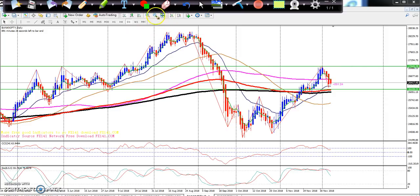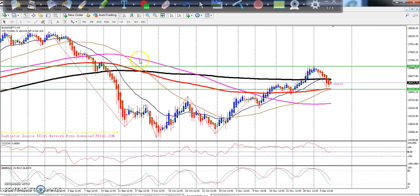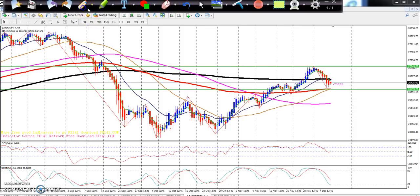If you look at the smaller time frame — the 4-hour chart — you can see there is a big support line right there. So from this area I am a little more confirmed that it will go up. Let's see if it does go up.